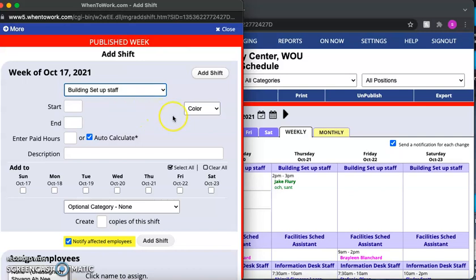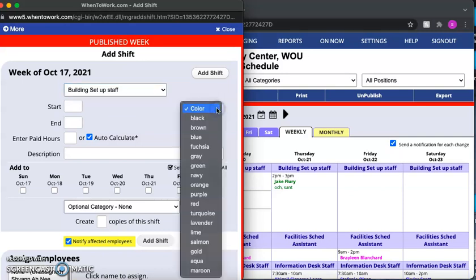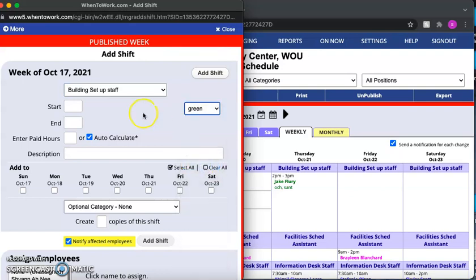Then the next step is to come over here to the color, and for building setup staff we will select the color green.